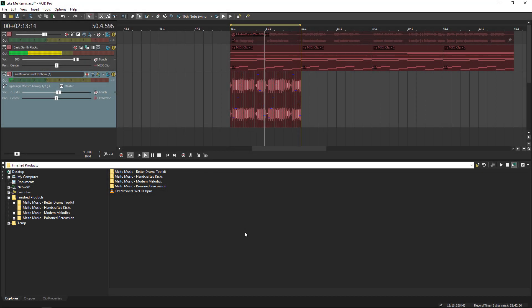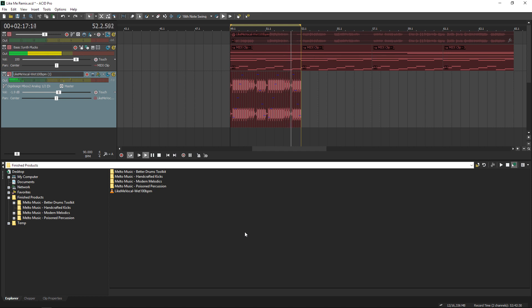Hey guys, you're listening to what we did in the last video. We beat mapped a vocal, chopped it up a bit, and now we're going to add our percussive elements.